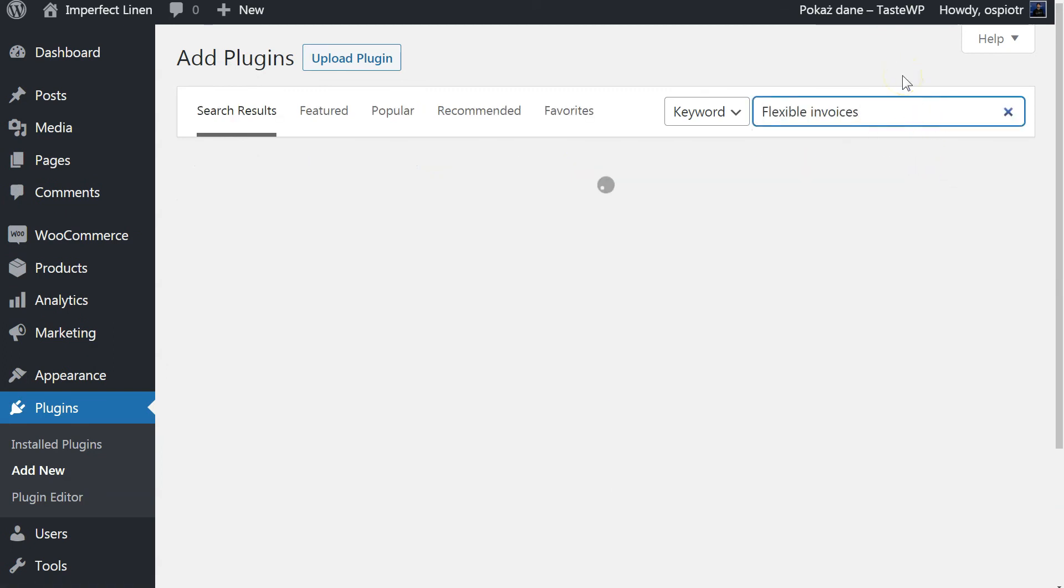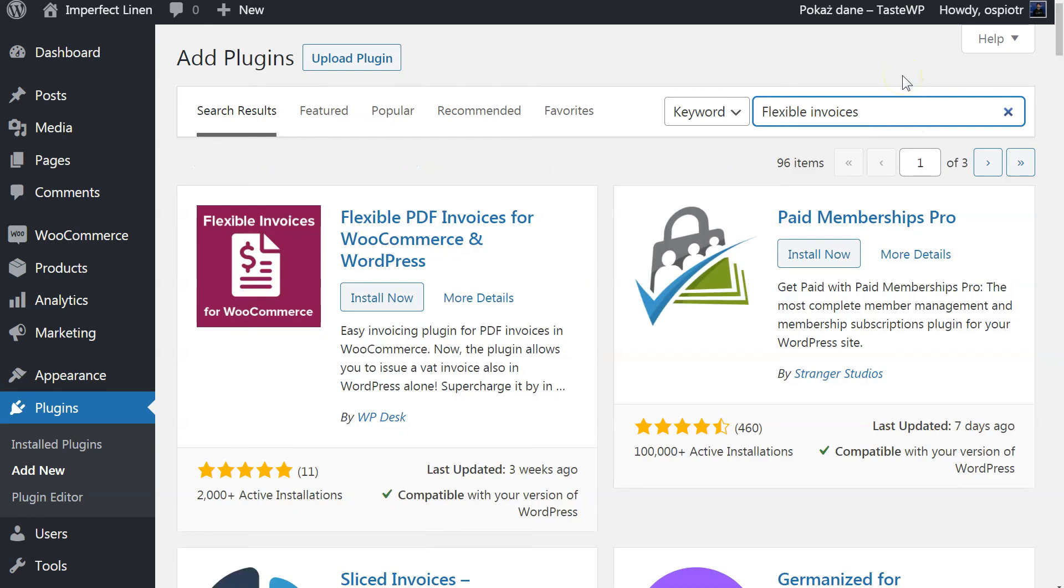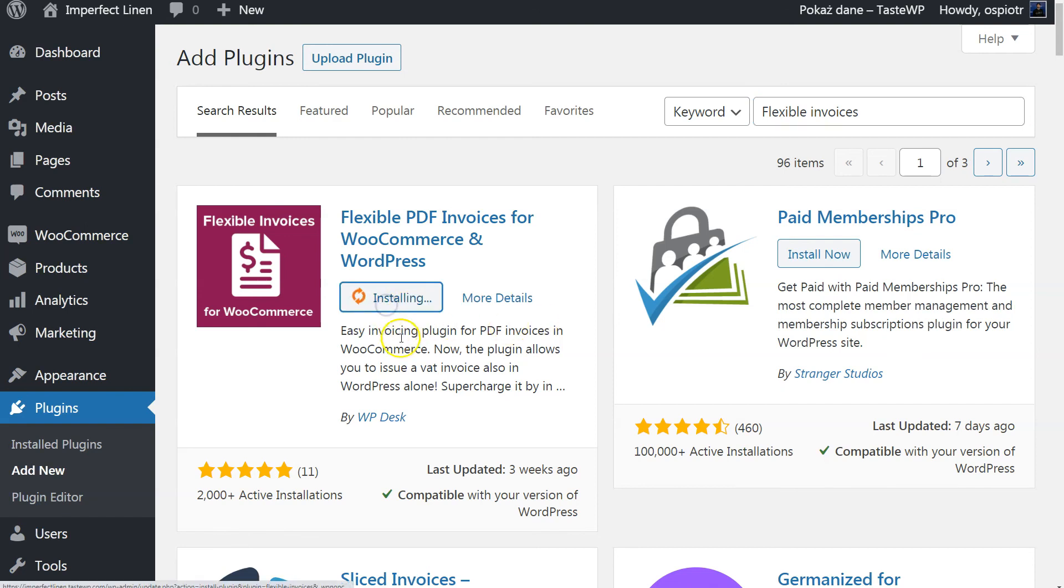On the list, you will see Flexible PDF Invoices for WooCommerce and WordPress with excellent 5-star rating. That's your choice. Click Install Now and after a few seconds, the plugin is installed.